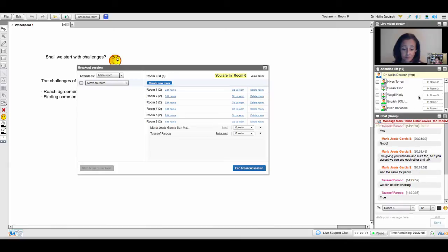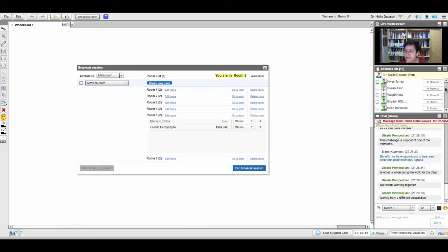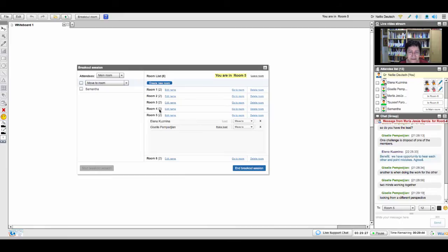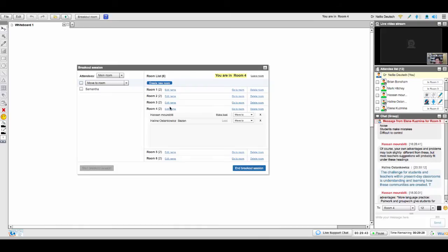Room number six, let me give you writing tools. Maria, you gave Tussif rights — you're good to go. Let me give Elena and Giselle writing tools so you could write on the whiteboard. Hassan, I gave you writing tools so you could use the whiteboard. Helena, you also have the mic if you wish to use it.